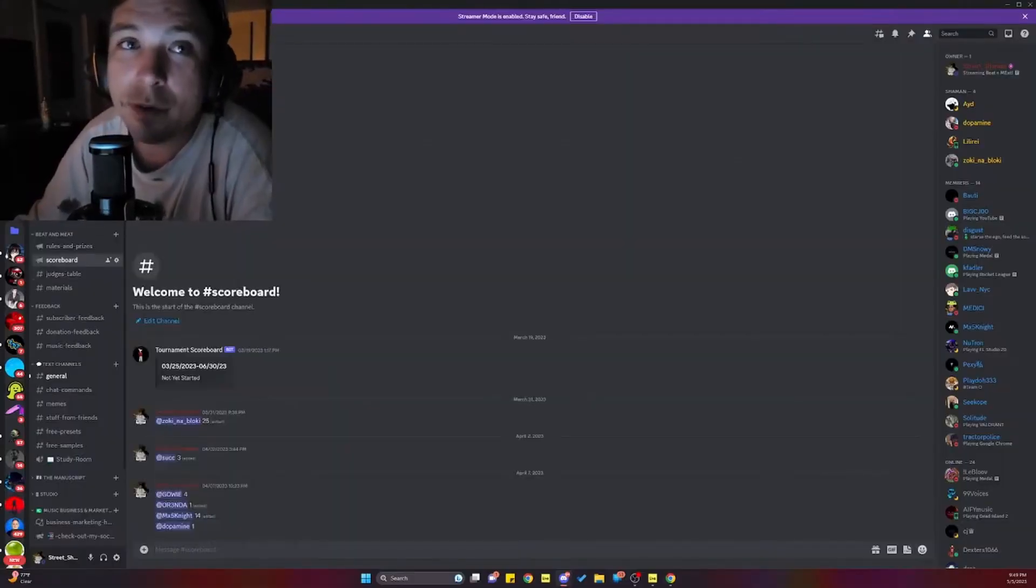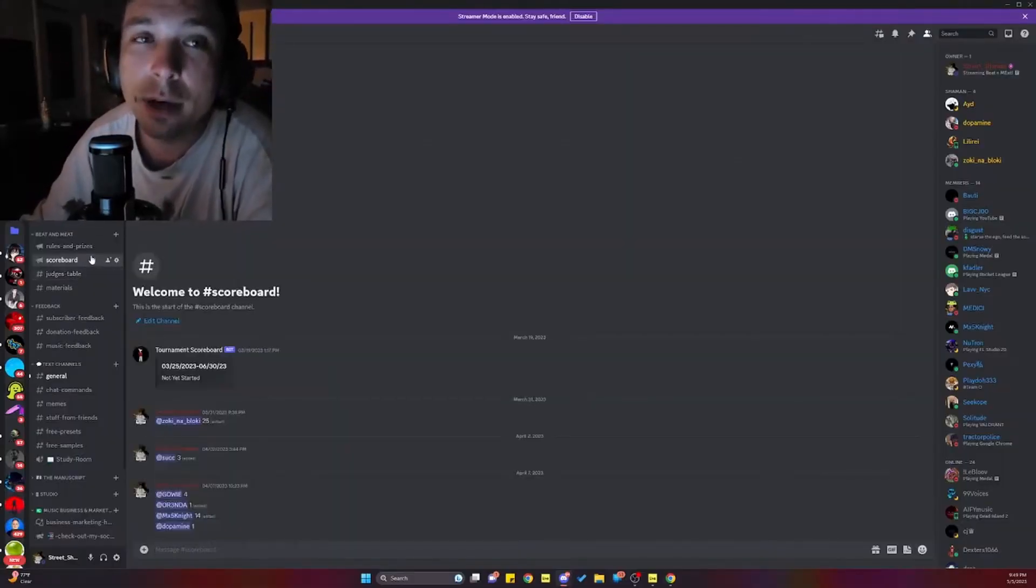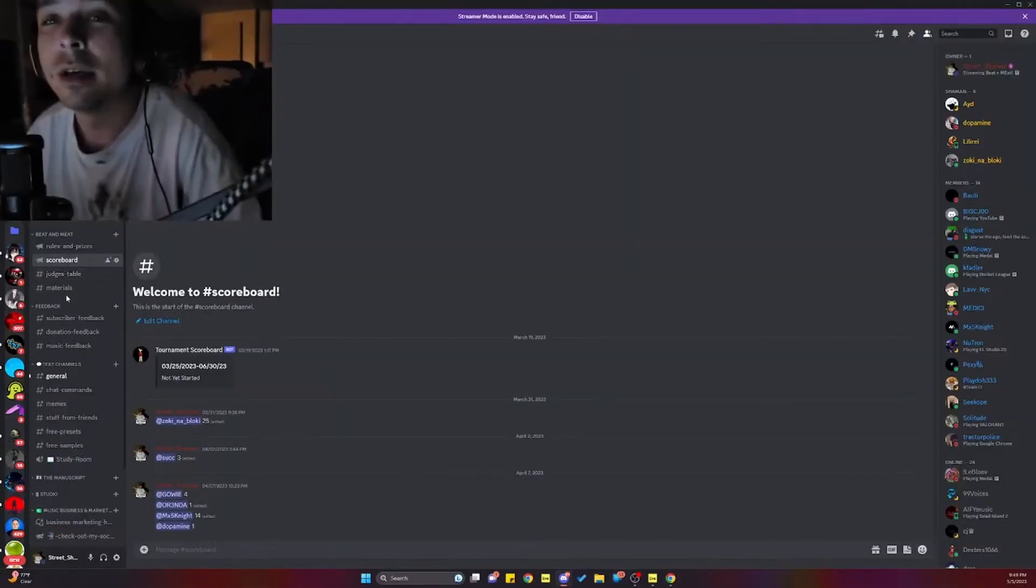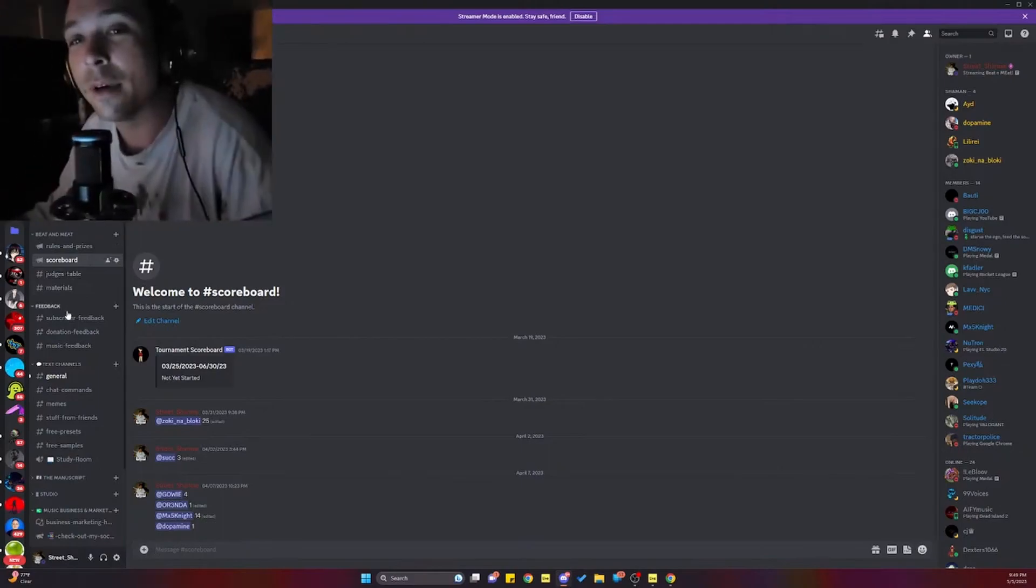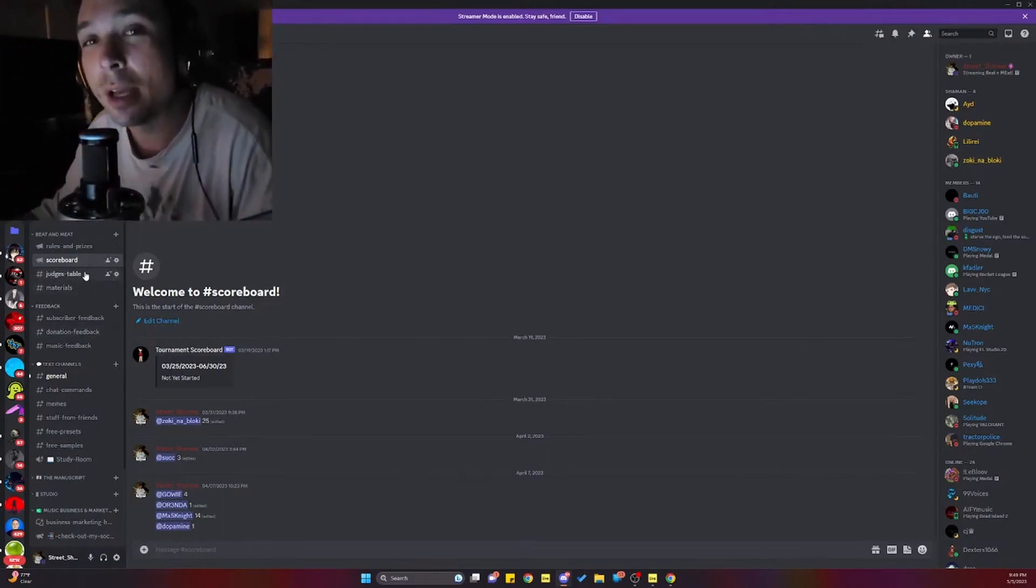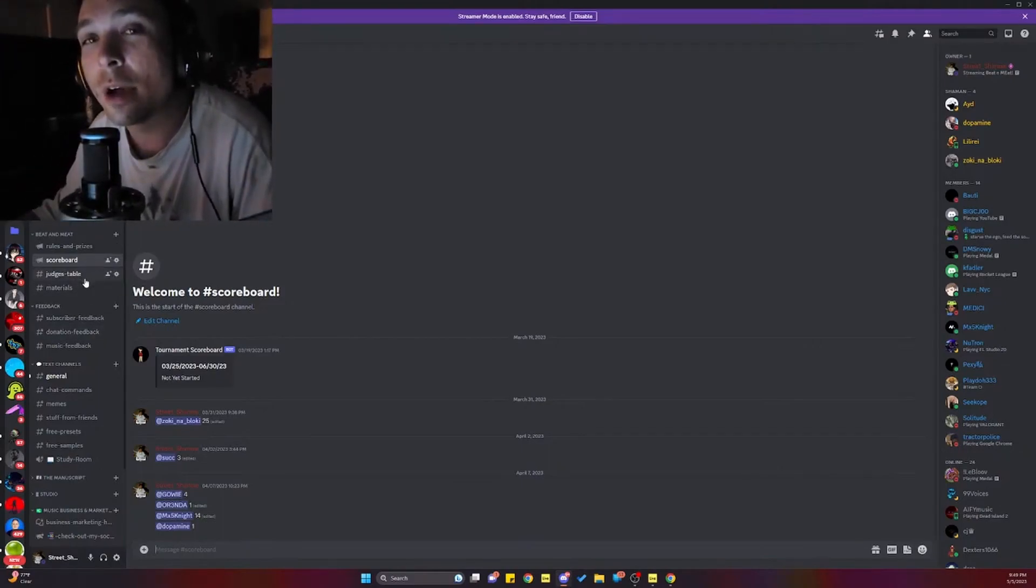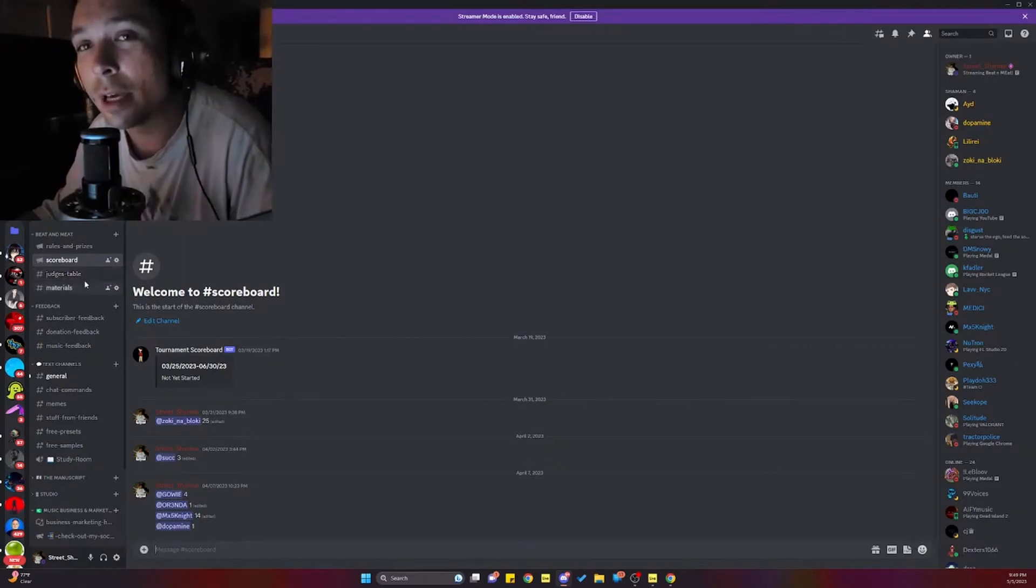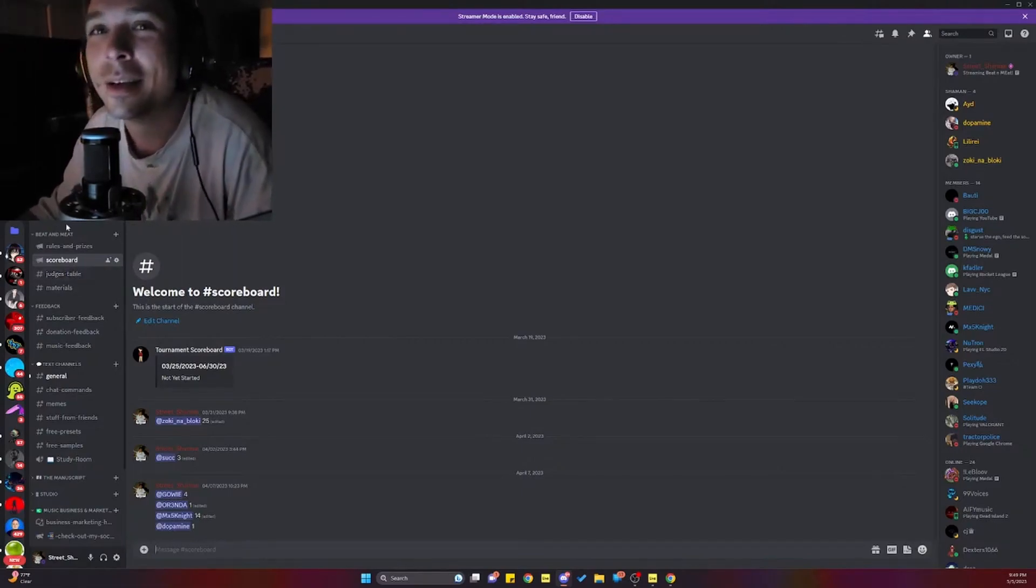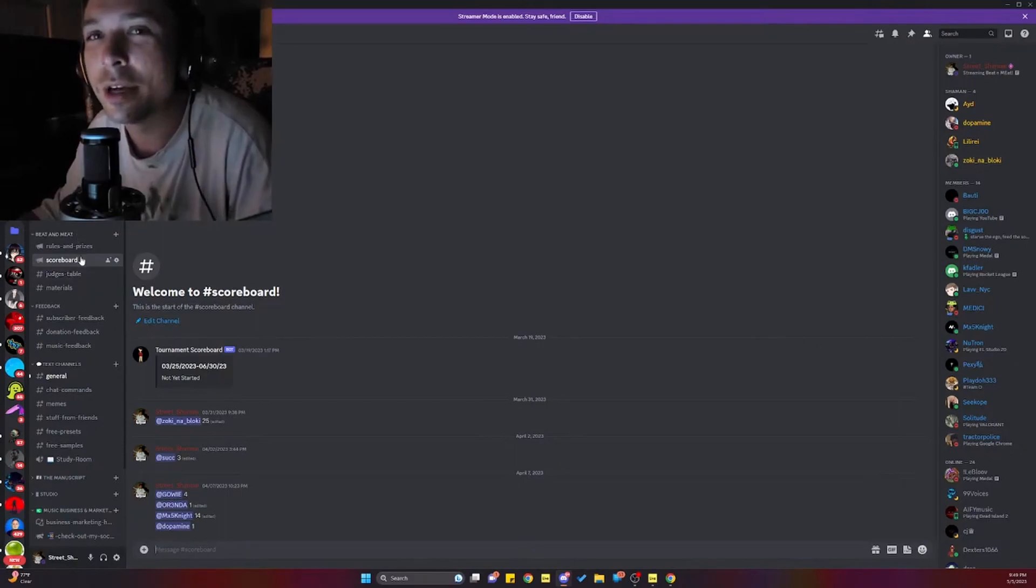Yeah, MX5, you blew us under the table, dude. You need to stop being so good. Dude, take a break. Go figure out how to promote your shit. Okay, because you're good already. You're already good, man. You're already good, just learn how to promote your shit.